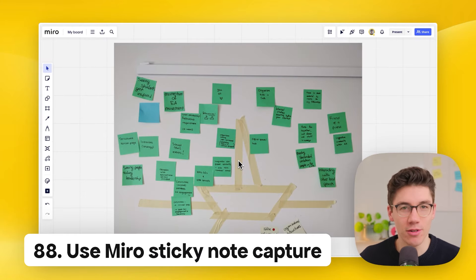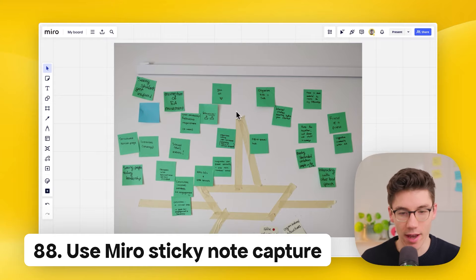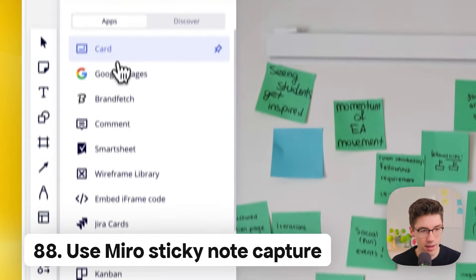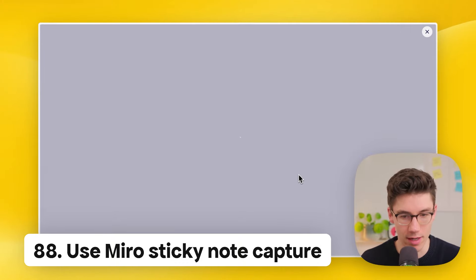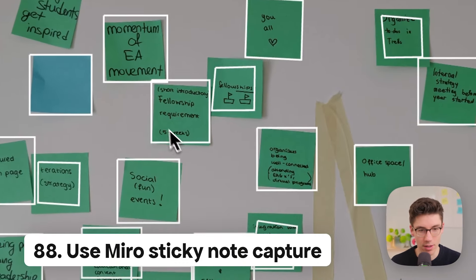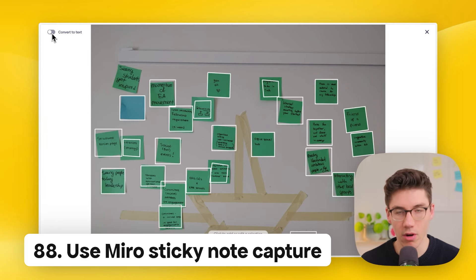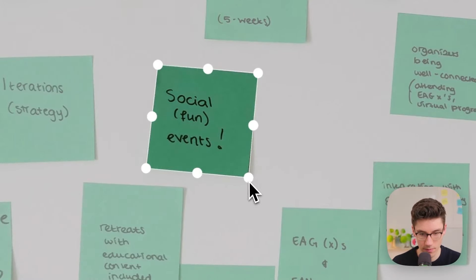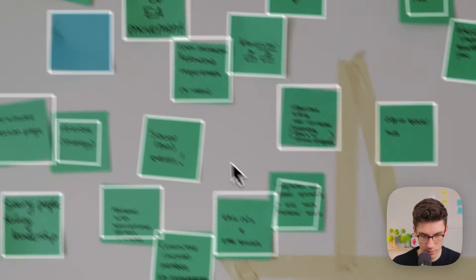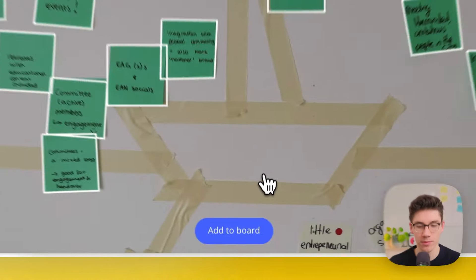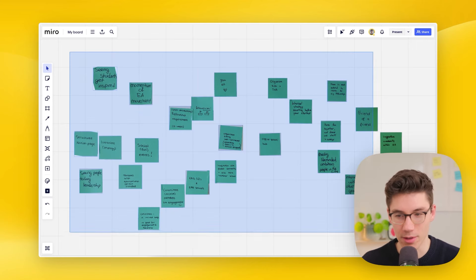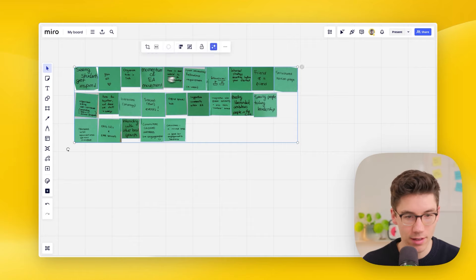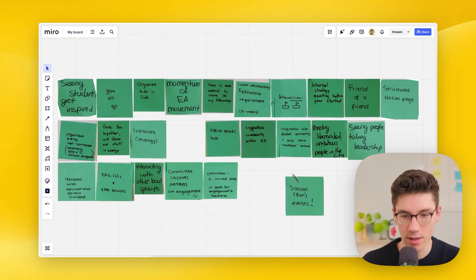Use Sticky Capture to bring physical sticky notes into Miro quickly. Click plus, search for 'sticky,' and open the Stickies Capture app. Select your photo, and it loads in Miro — you may need to adjust the selection. It's recommended not to convert to text to avoid mistakes. Click 'add to board' and all your sticky notes appear as editable digital stickies.